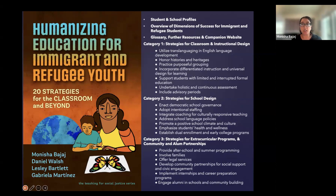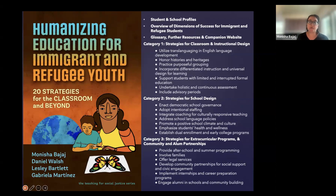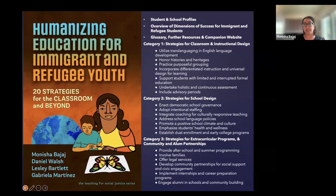We provide a glossary for the resources and a companion website. The strategies are divided into three areas. The first area is strategies for classroom and instructional design. You can see some examples there of curriculum-related, grouping-related, and differentiated instruction, including advisory periods in the school day, which can allow for more socio-emotional learning and having someone who could be a liaison to families if you have an advisor tracking students across their classes and school day.